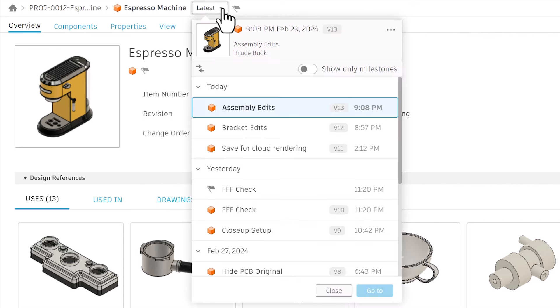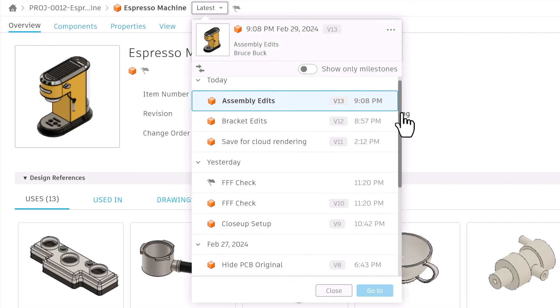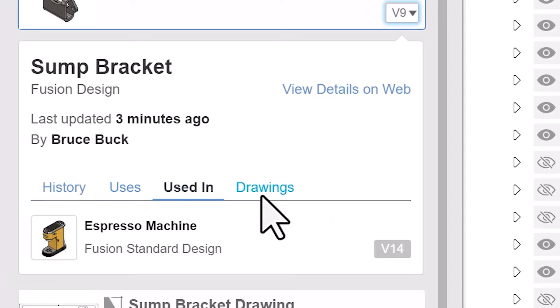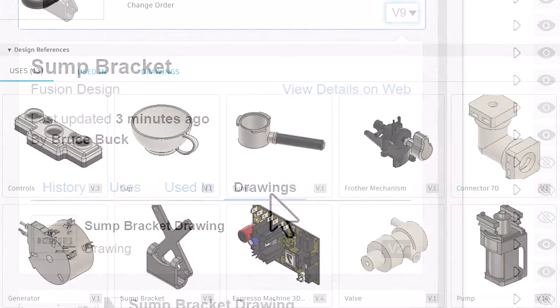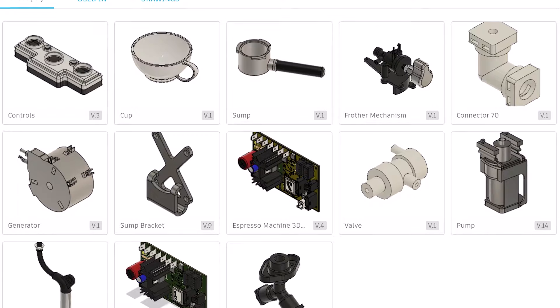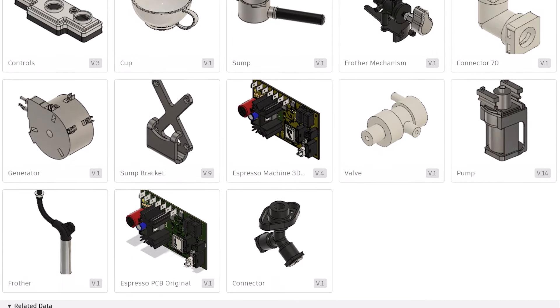Version history will give you full traceability on what's happened and where used will give you insight into how often certain components get reused in other areas of your design.